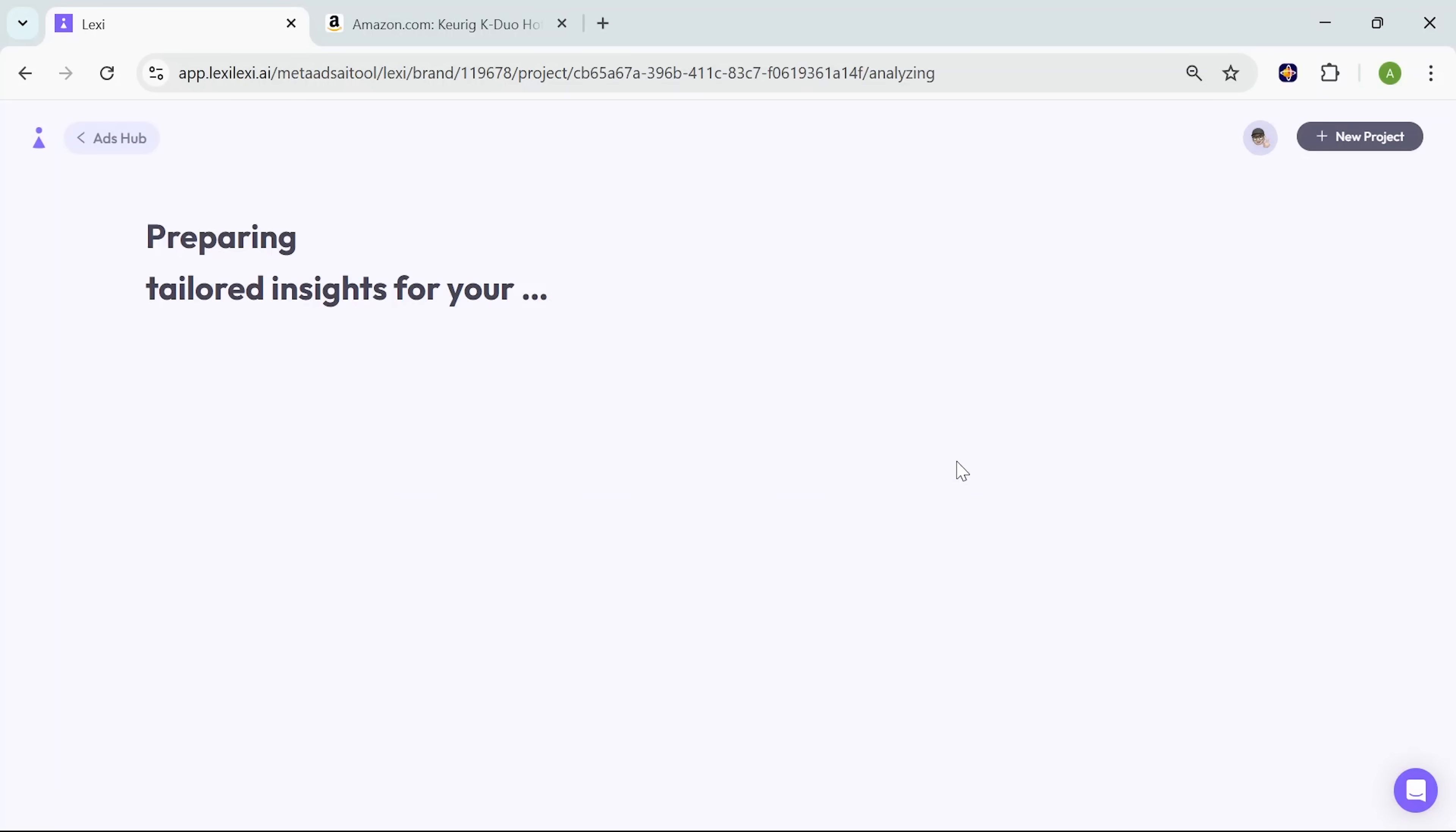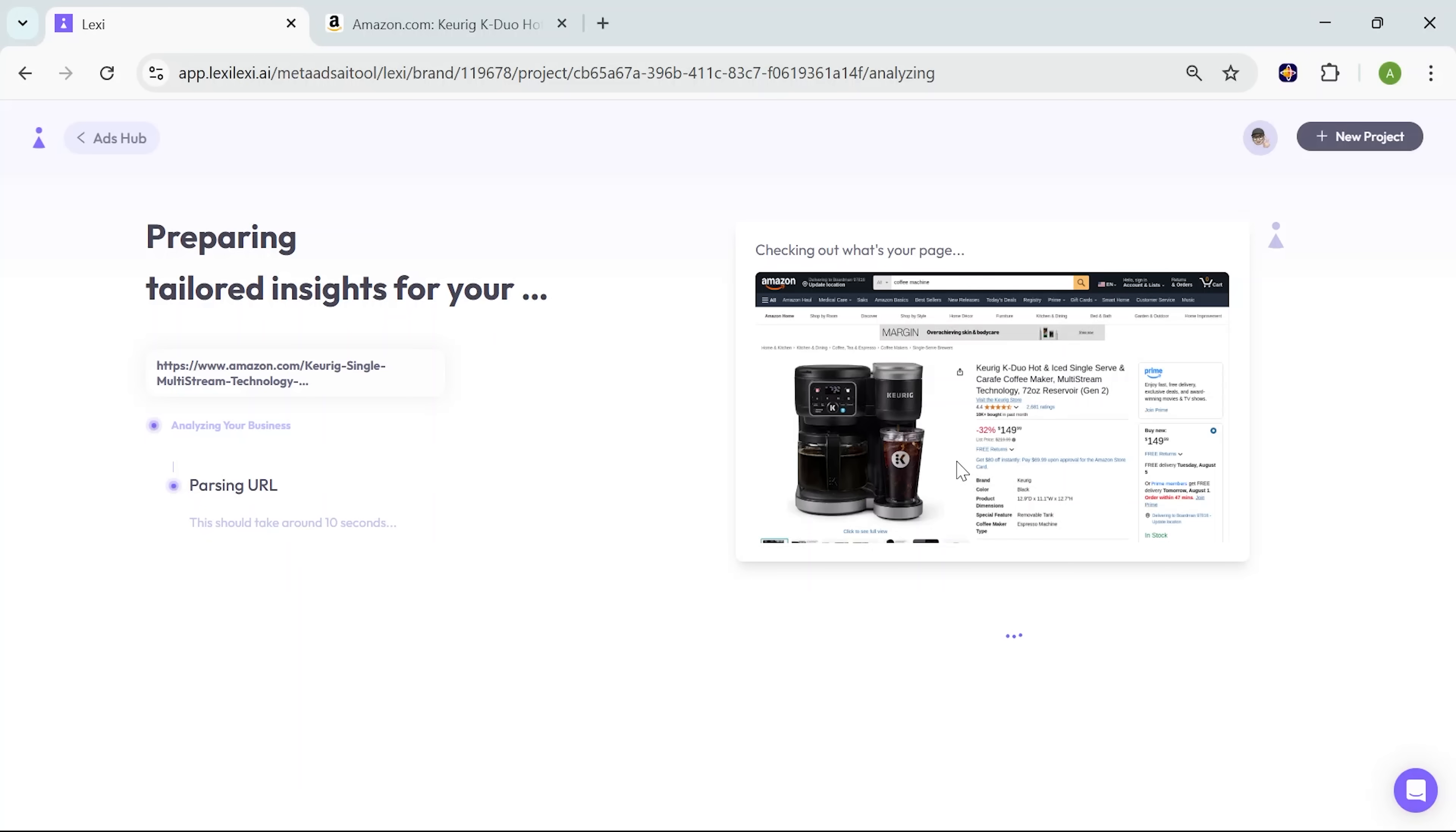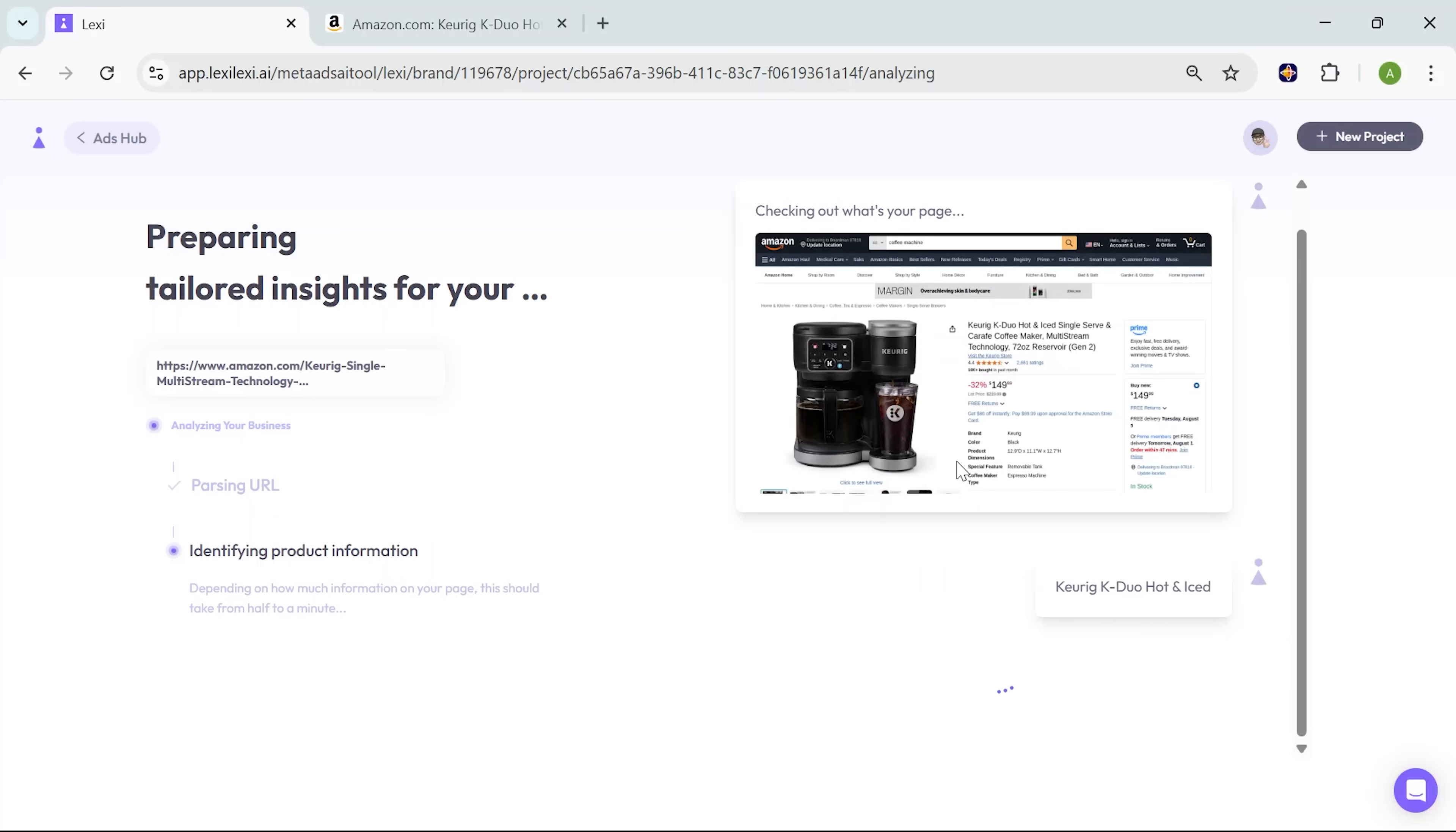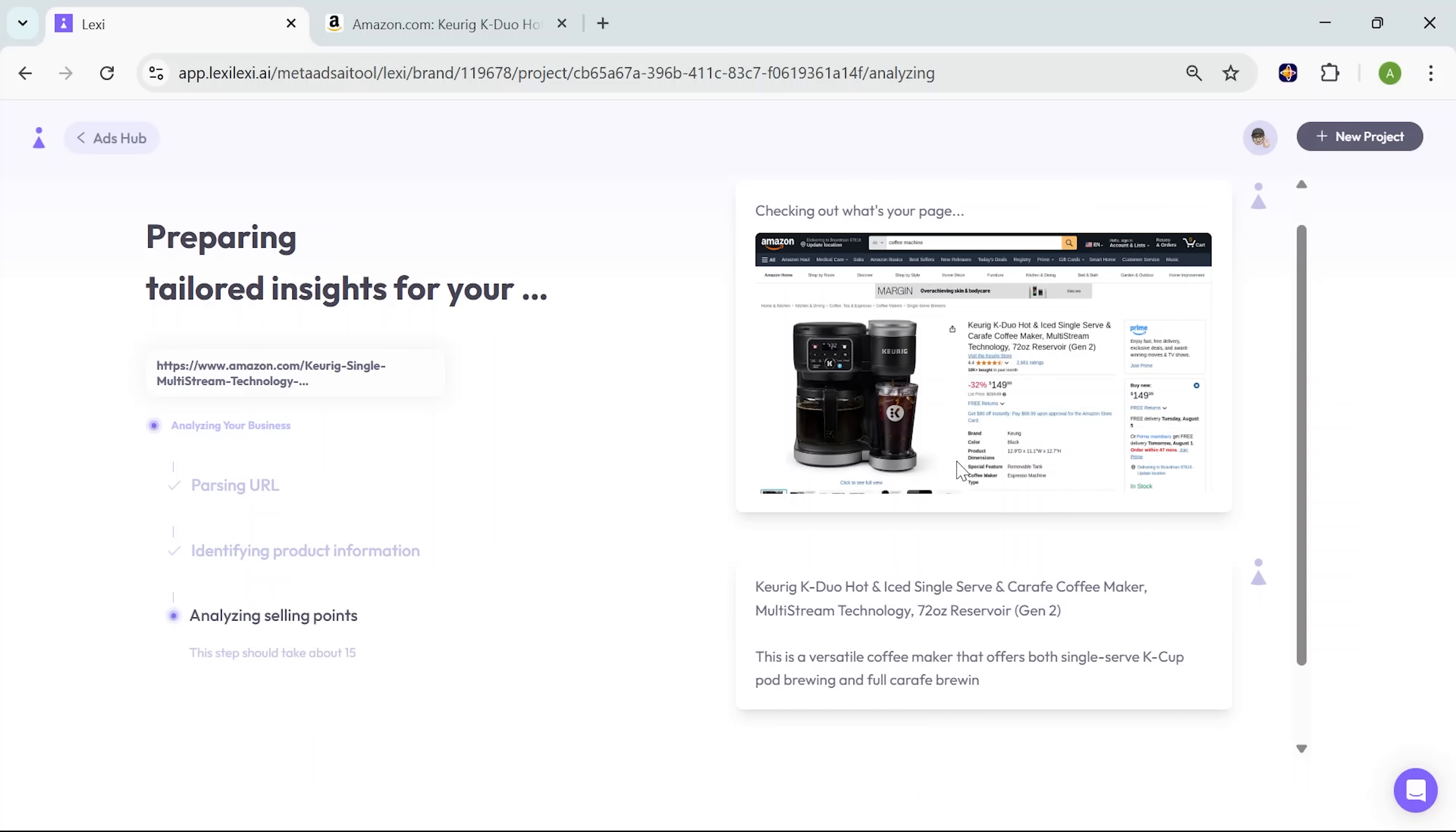It gets to work. It starts analyzing the product page you linked, pulling in everything it needs without asking for extra input. In just a few seconds, it turns that content into a structured campaign draft. You don't need to explain what the product is or write out any descriptions. Lexi already understands what matters and conducts the market research for you.